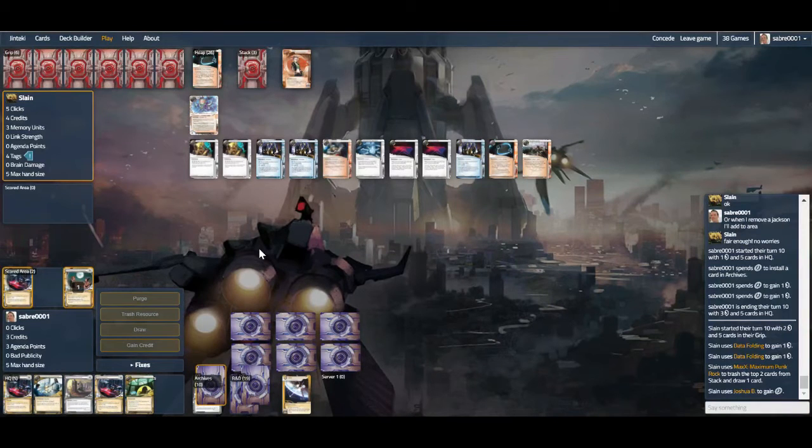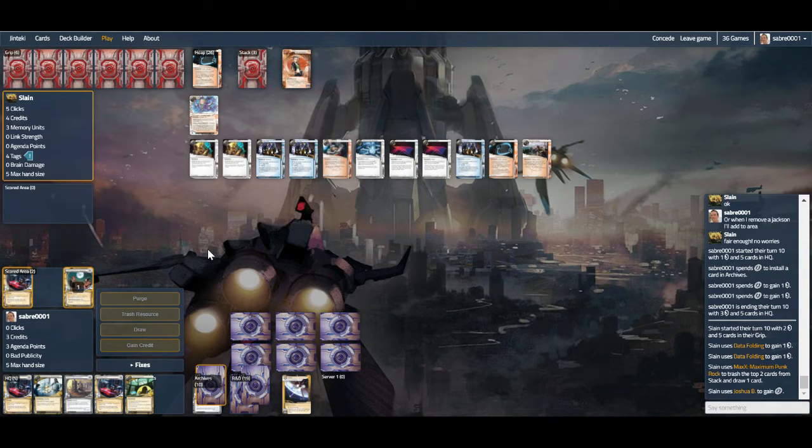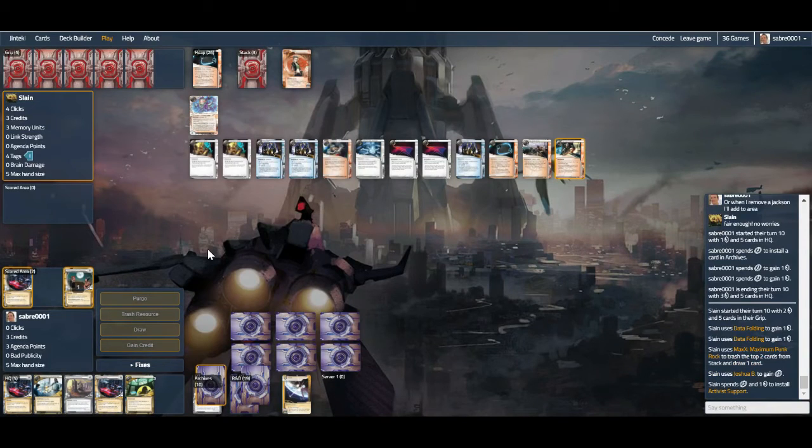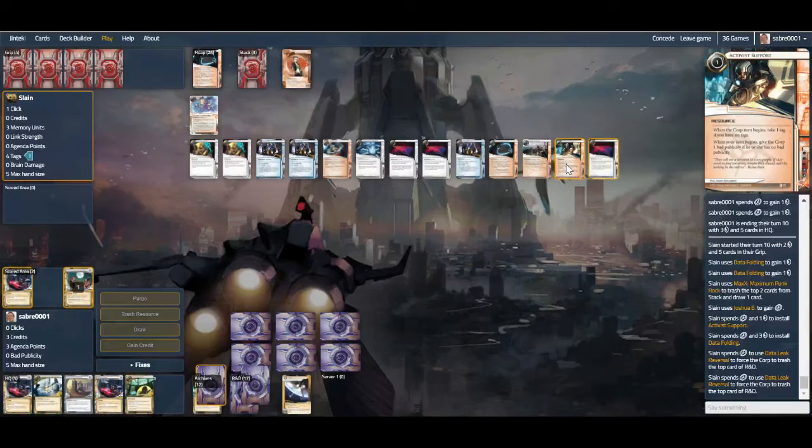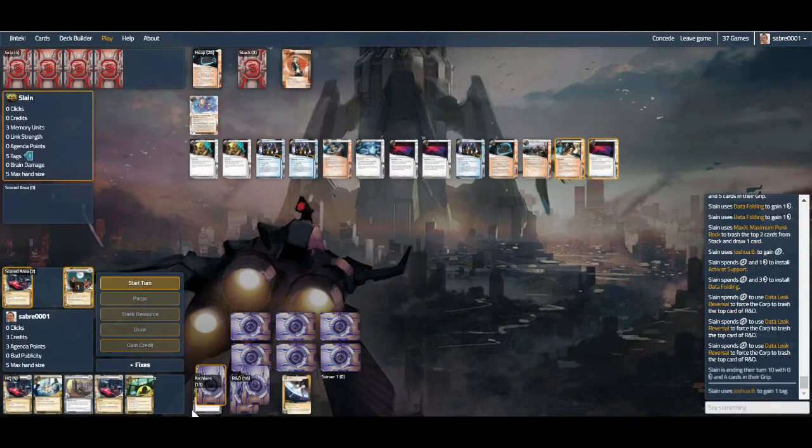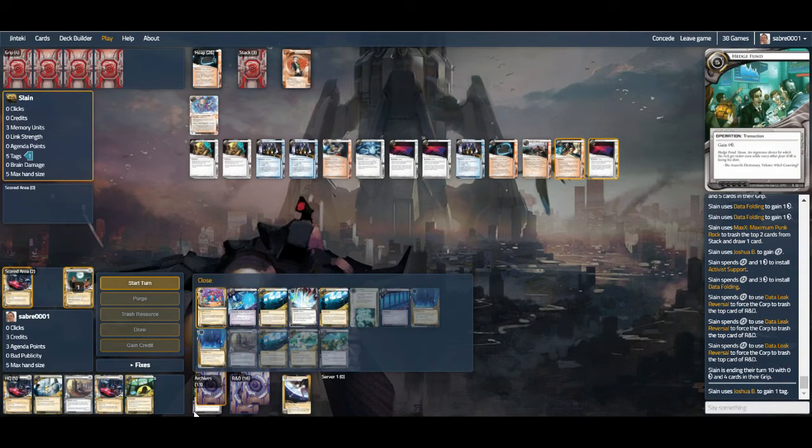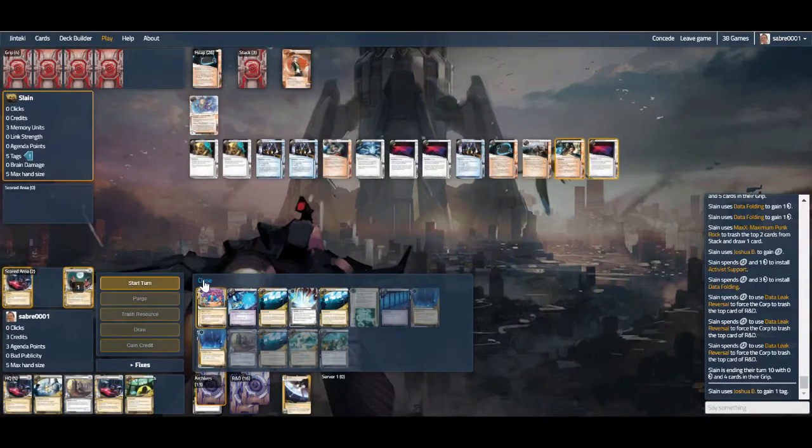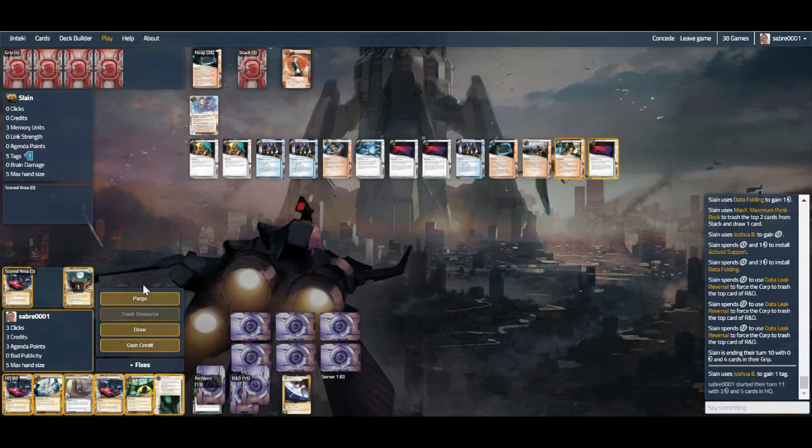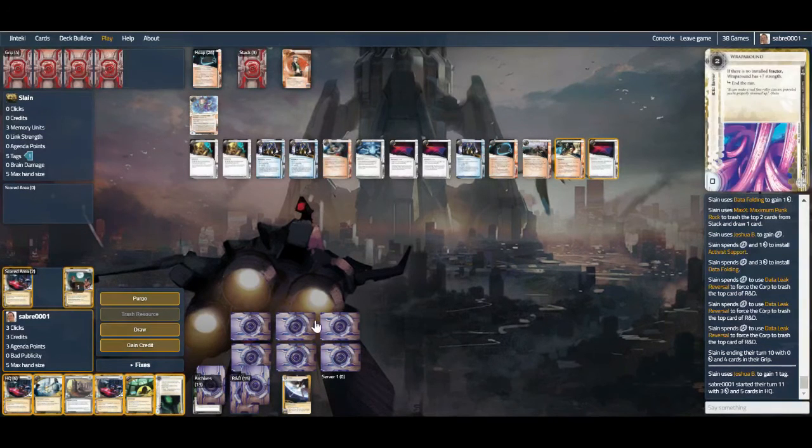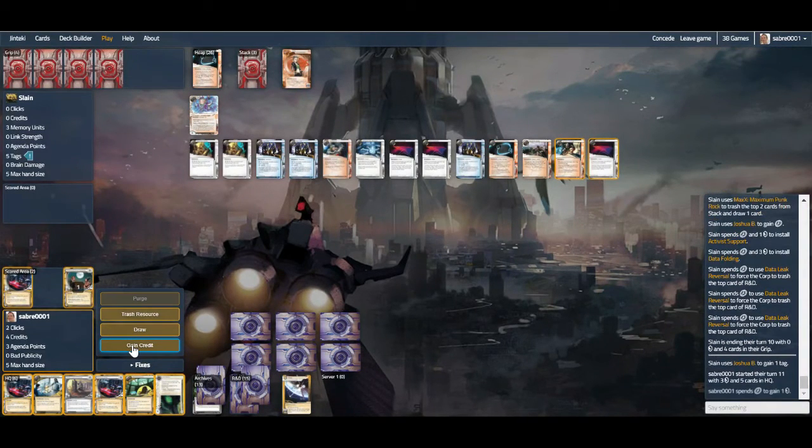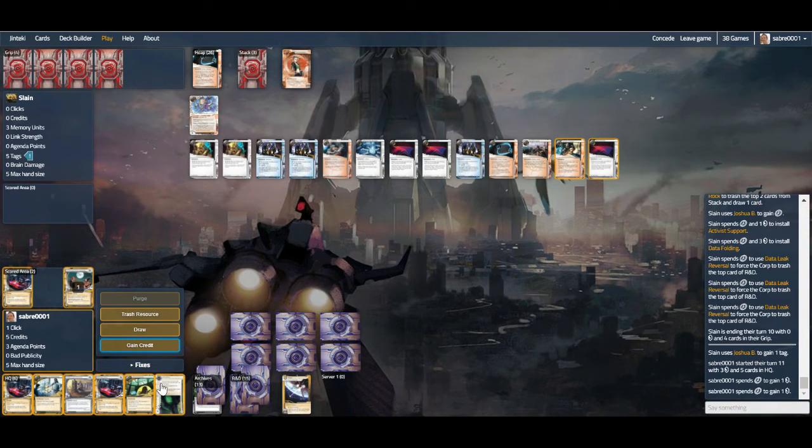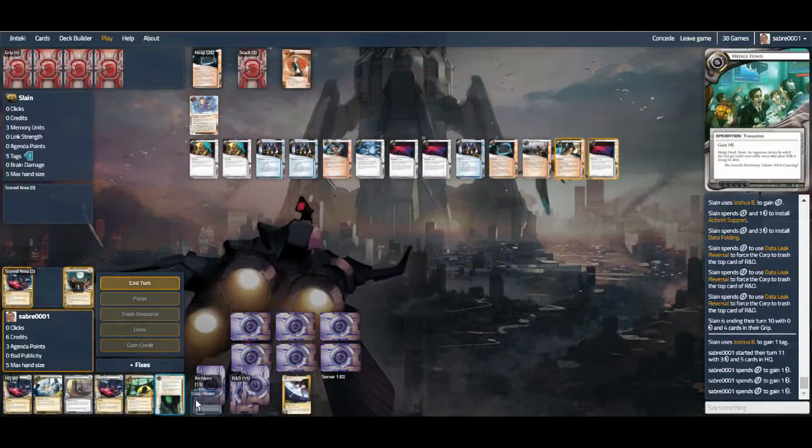Trying to build up a bit of money. It's getting to the point where we could just actually Cycle Graphics the Global Food out. Activist Support—so we are getting bad pub. Let's see what we're losing. Just the one Global Food down so far. They have five tags. I think we just credit up. It's going to be tricky, but we can win this race.